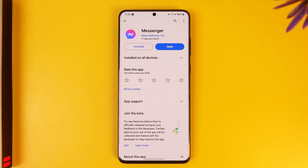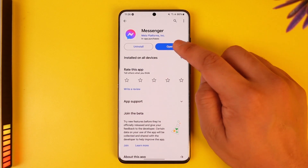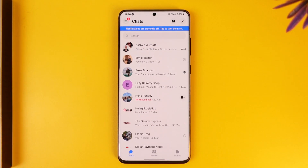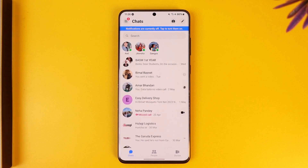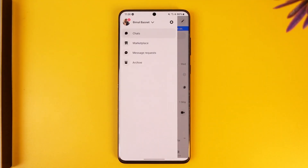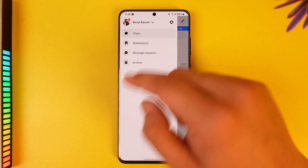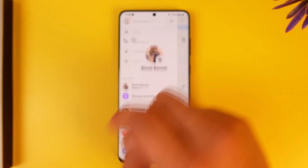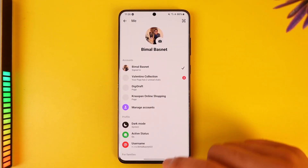First, go ahead and launch the Messenger application. Once you launch your Messenger app, you will see this type of interface. Then simply tap on the three-lens option from the top left, and then tap on the gear icon.